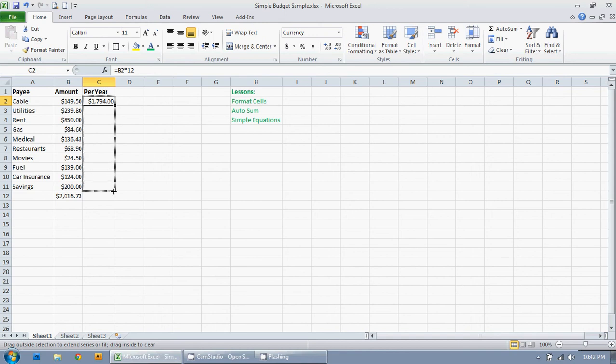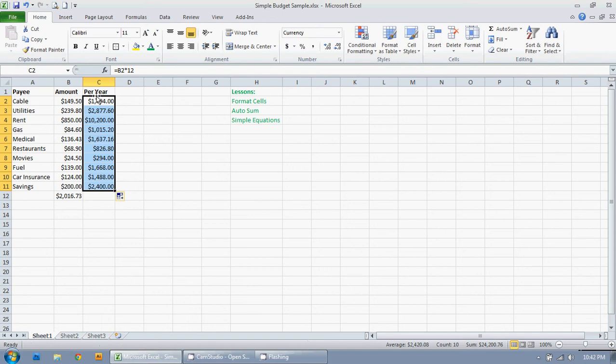And then I just let go and it's copied all of the data down there. Now there's another way I can do this.